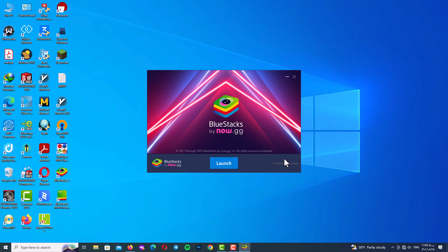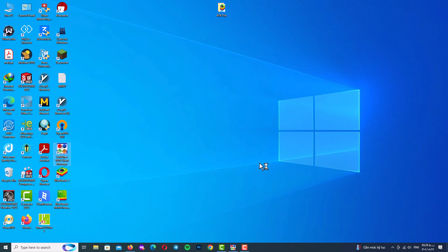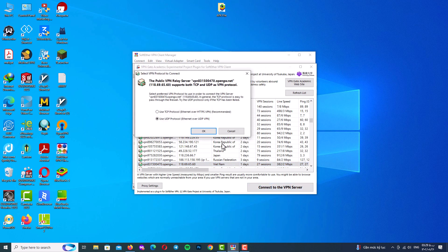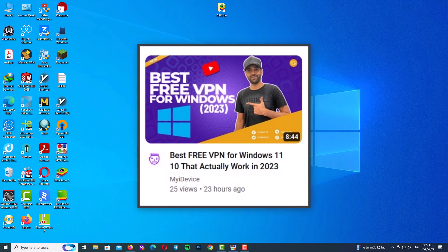If you click Launch and the program doesn't open, open your Task Manager, end the BlueStacks process, and restart your system. If the program still won't start, first check your internet connection and then connect your VPN. If you don't have a VPN, I have a great free VPN tutorial on my YouTube channel — go check it out.